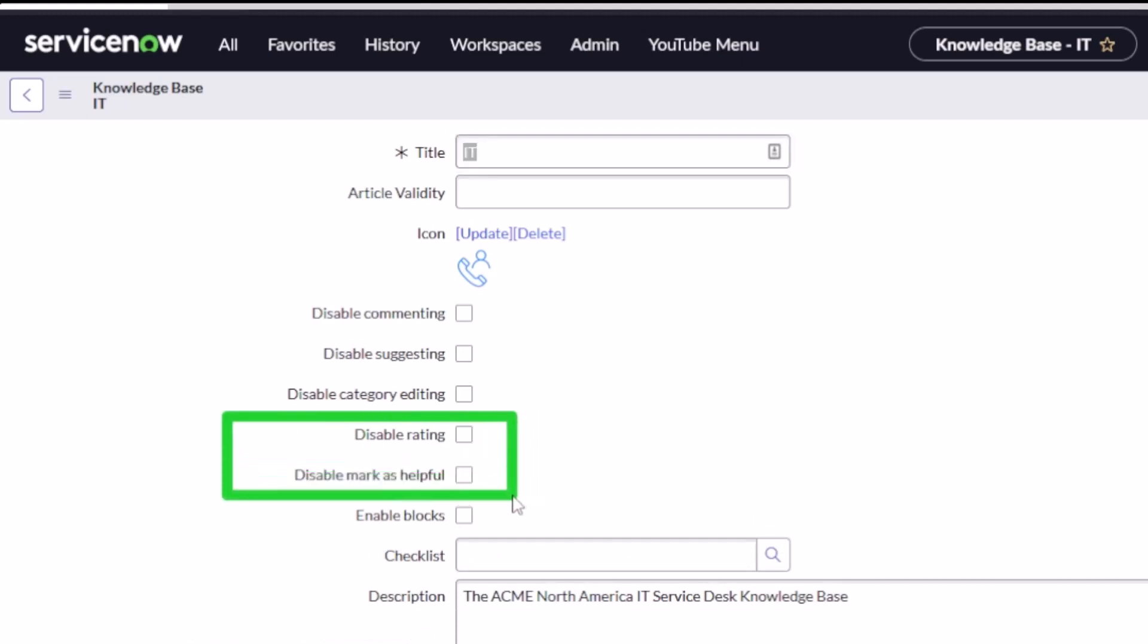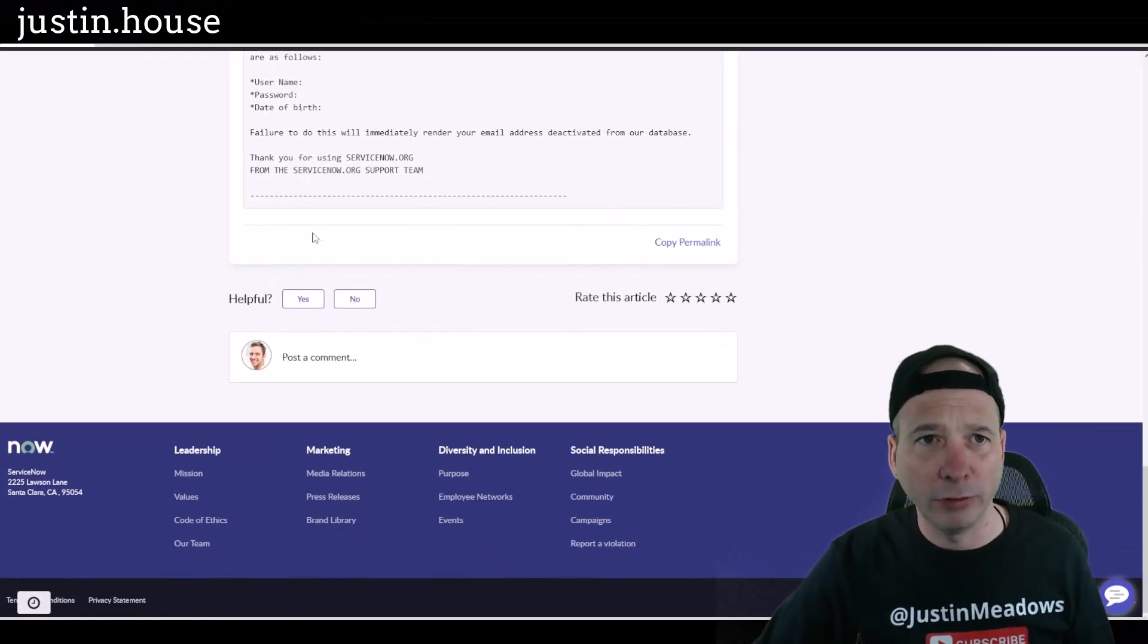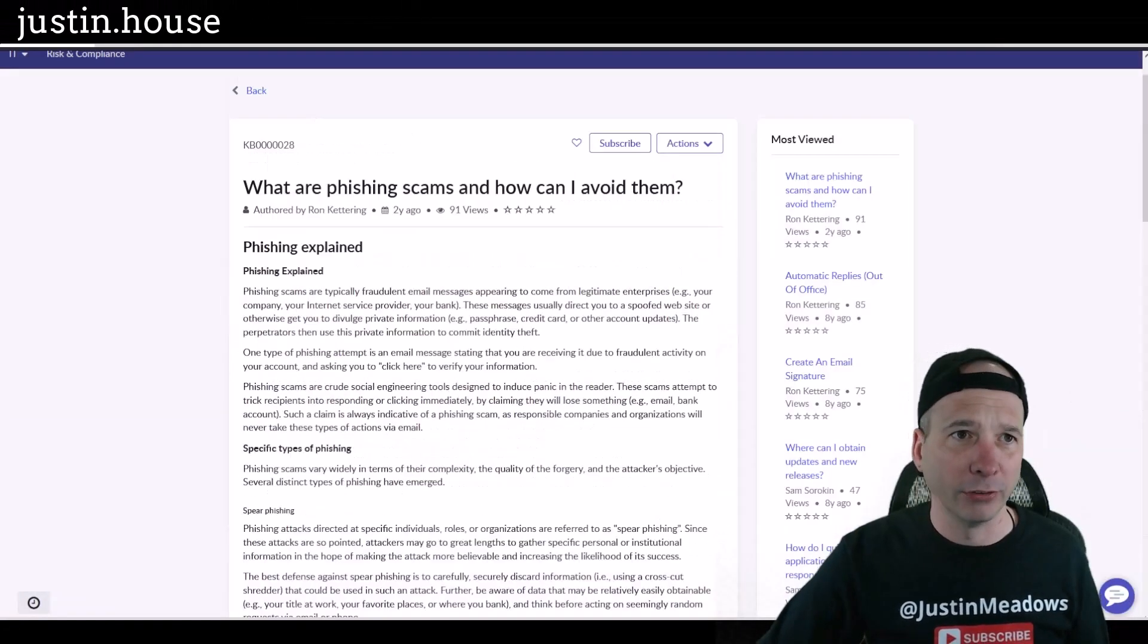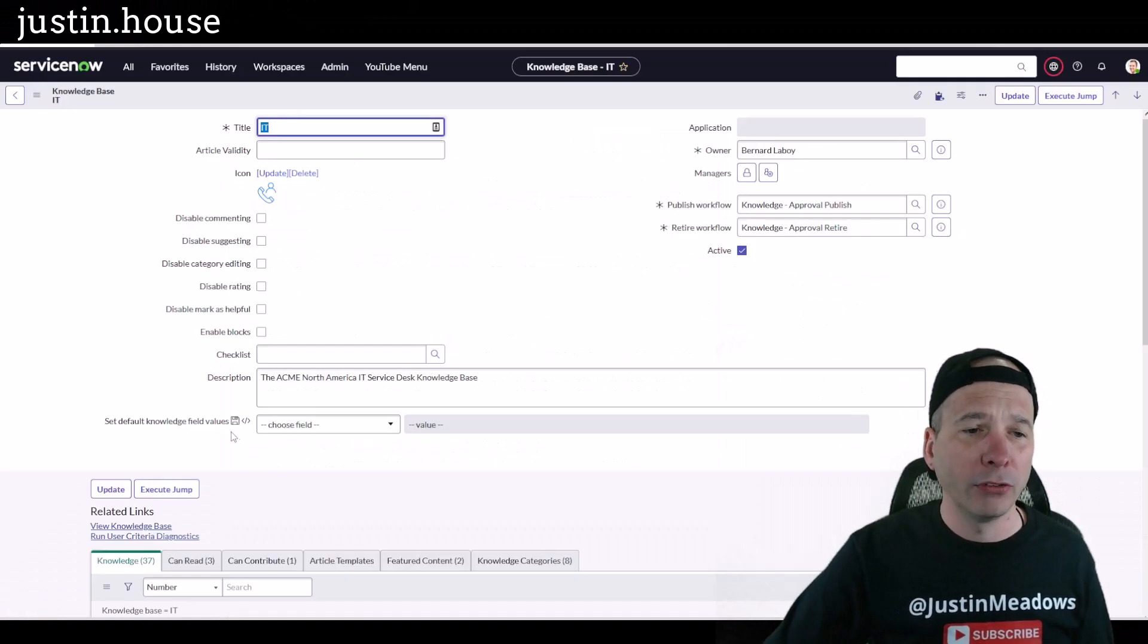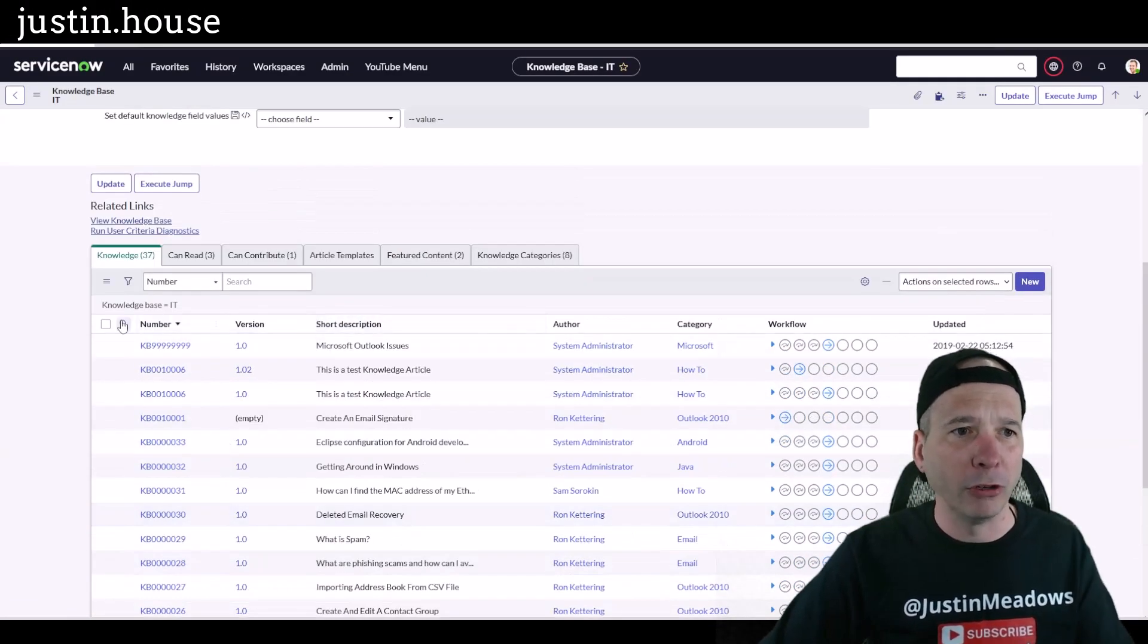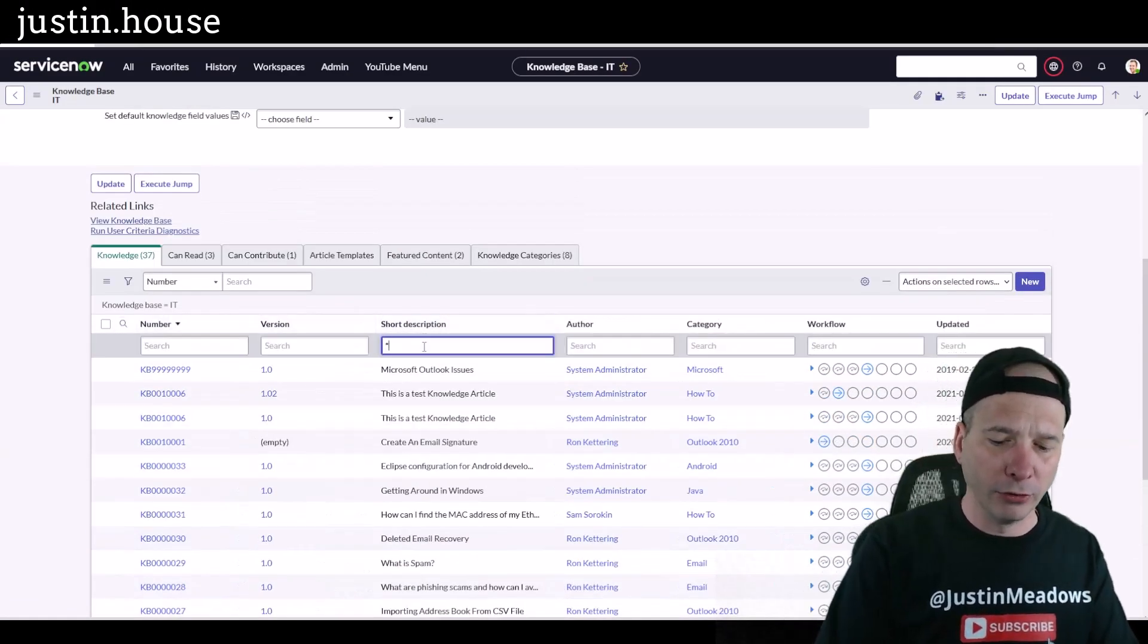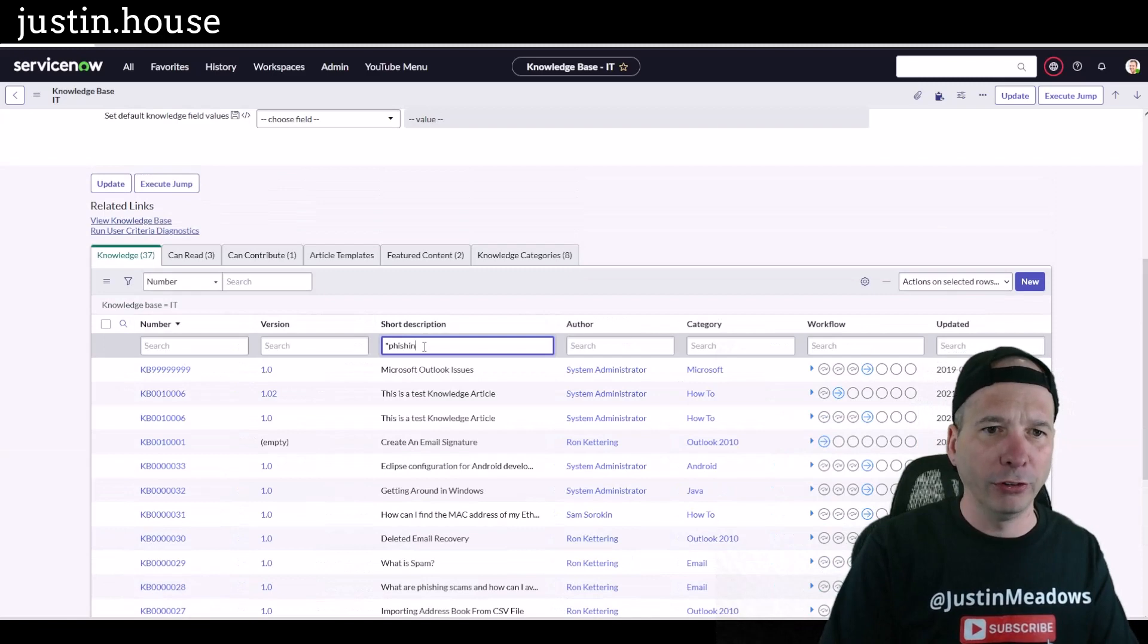So let's take a look at that one. This was the IT phishing scams, right? So that's probably in the IT one here. Let's just make sure before we change this. I'm just going to search for phishing, hit enter.